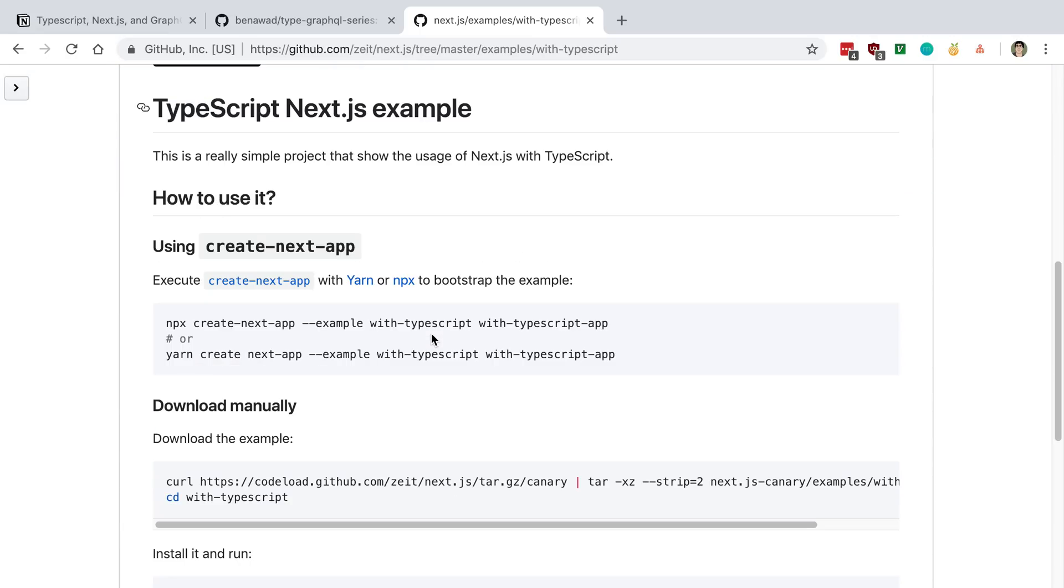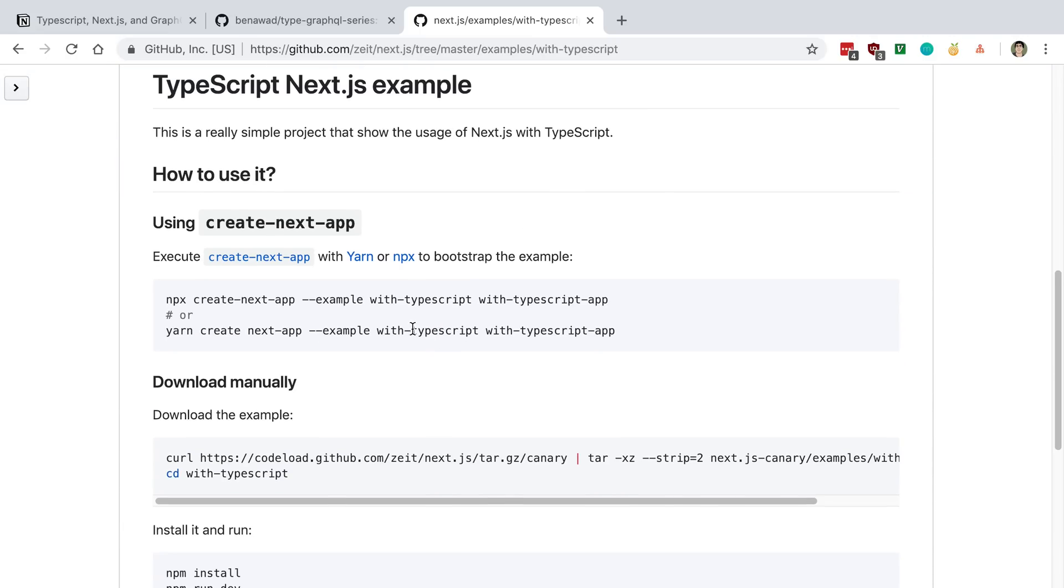So to get this started, we just need to run npx create next app, and then we pass in that we want the with TypeScript example, and then we just name our project.